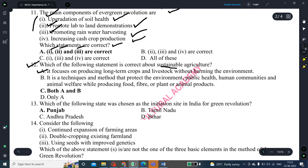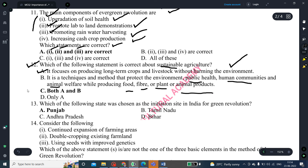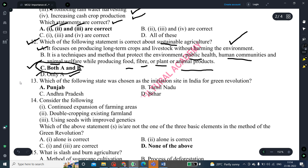The 12th question: which of the following statements is correct about sustainable agriculture? Statement A: it focuses on producing long-term crops and livestock without harming the environment. Statement B: it is the technique and method that protects the environment, public health, human communities, and animal welfare while producing food, fiber, and plant and animal products. The correct answer is both A and B.